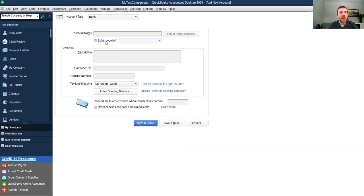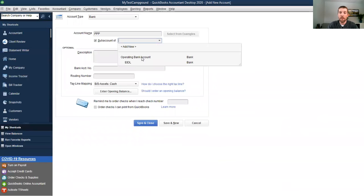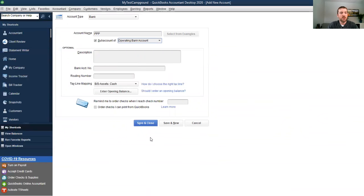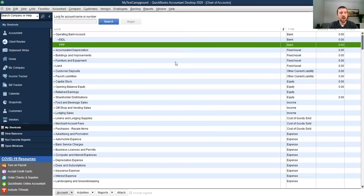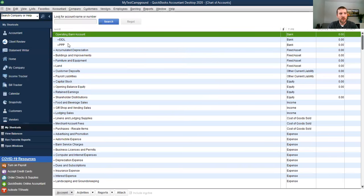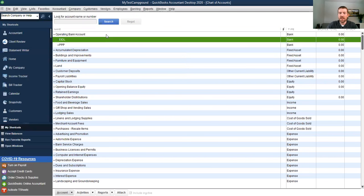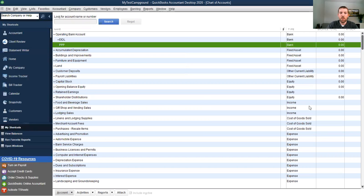We're going to hit Save and New. If you also obtained the PPP loan, we're going to create an account called 'PPP,' also as a sub-account of the operating bank account. Hit Save and Close. What we'll see is the operating bank account with two sub-accounts: EIDL and PPP. This is how we want it set up from a chart of accounts perspective. Now I'm going to walk you through the initial transactions so you can get a feel for how we should be handling this inside QuickBooks.